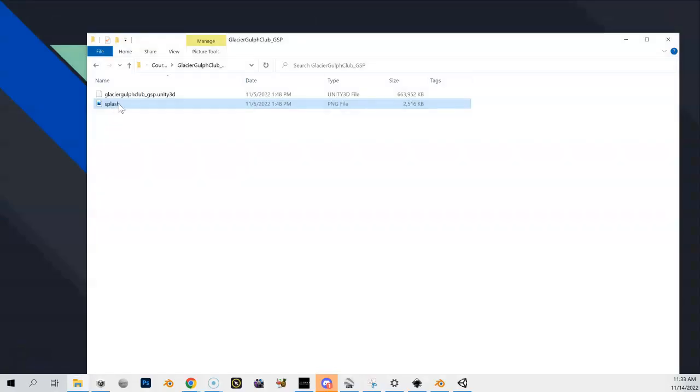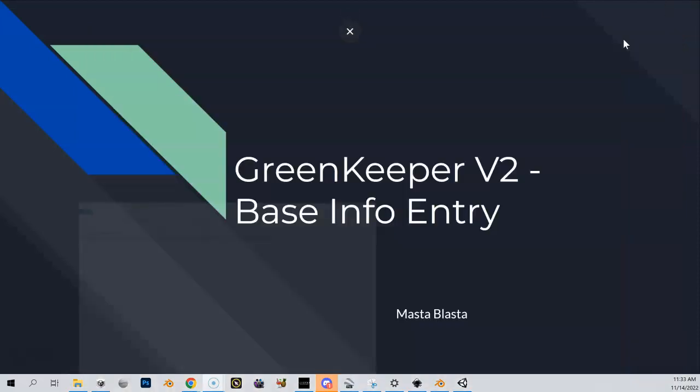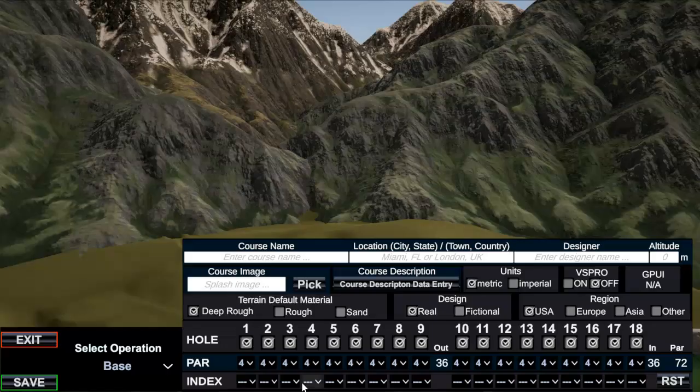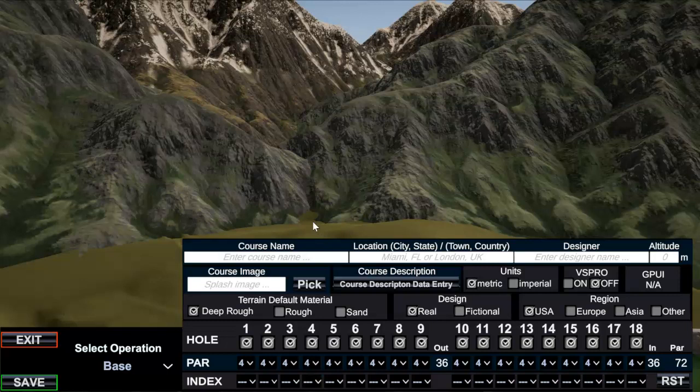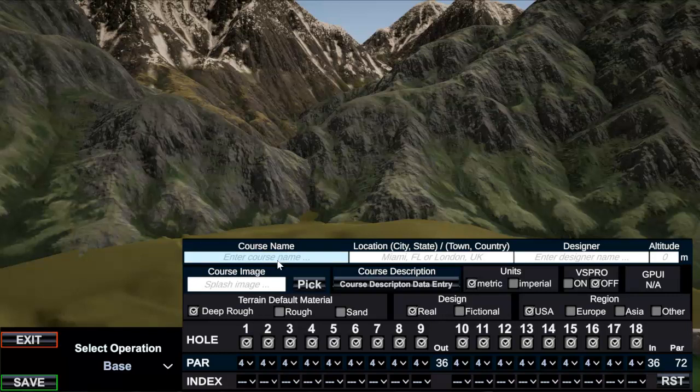So there's my splash image that I created and I put it inside this folder as well. So this is the only thing in that folder at the moment. And now I open up GreenKeeper just like I had done before. I showed you, you browse through that Unity file, I open it up and everything's kind of blank in here so we're going to start filling this out.